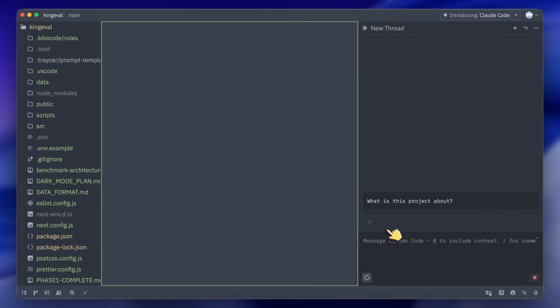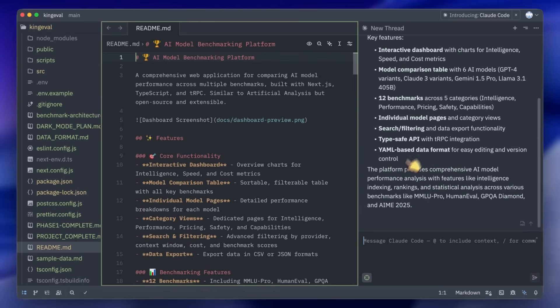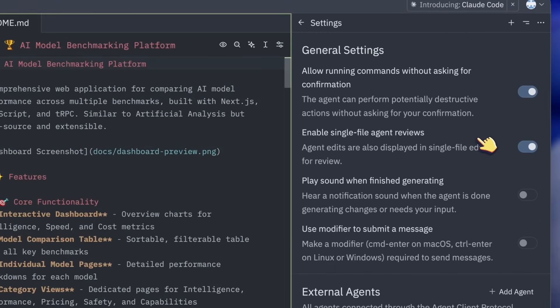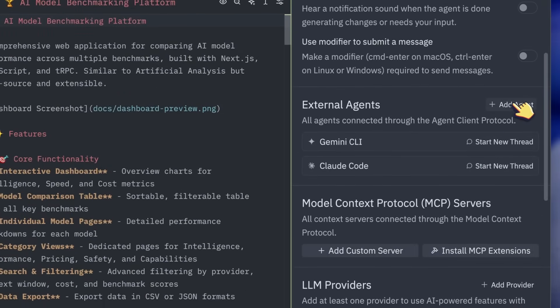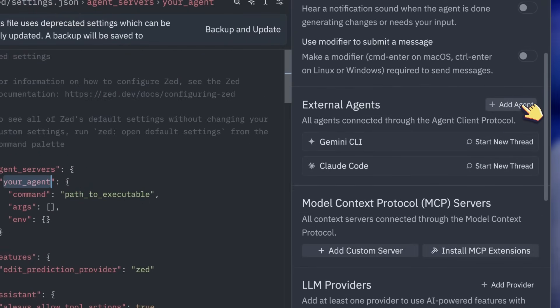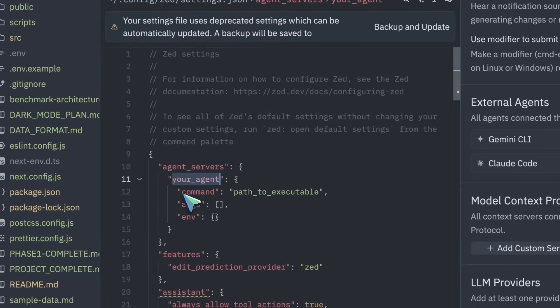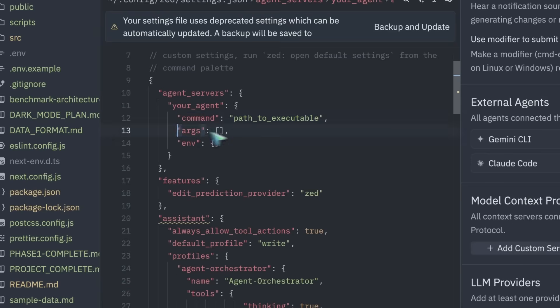If there are more agents that start supporting ACP you can also add them by heading over to the settings. There you'll get the option to add a new agent, then it will open up the settings where you can paste in the configuration to make it work. This is very similar to how you configure MCP.